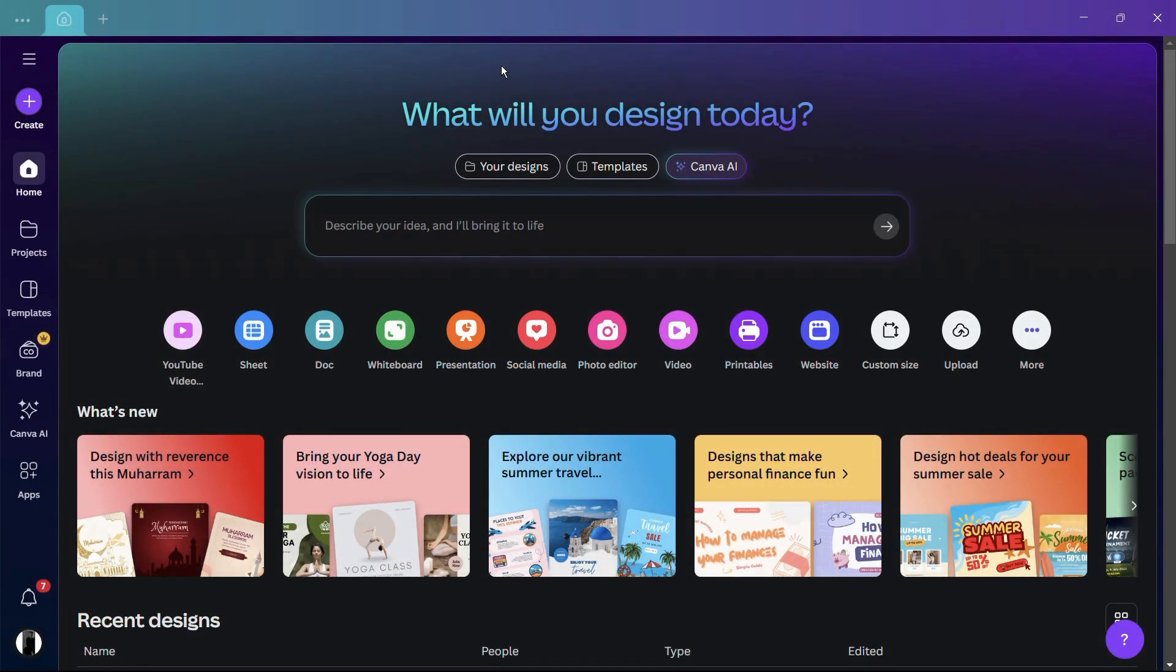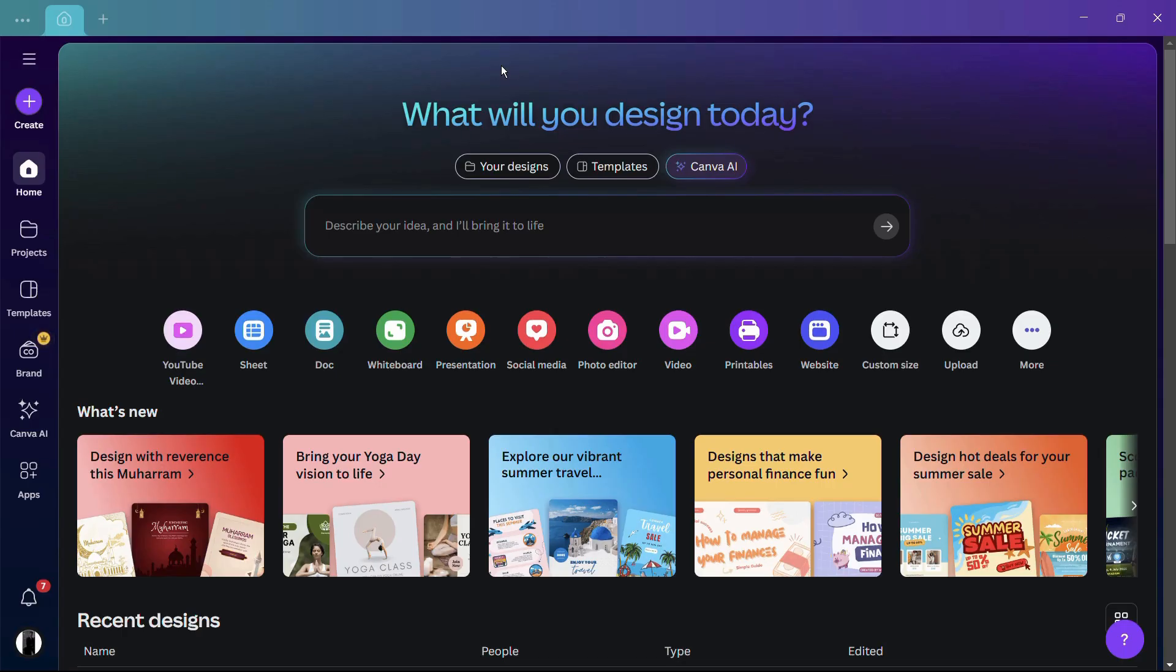How to sign out from all devices in your Canva account. Hey guys, in this tutorial I'm going to show you how you can sign out your Canva account from all the devices where it is presently active.